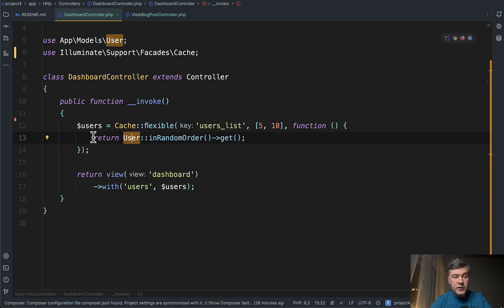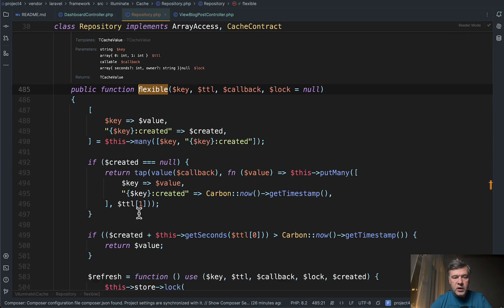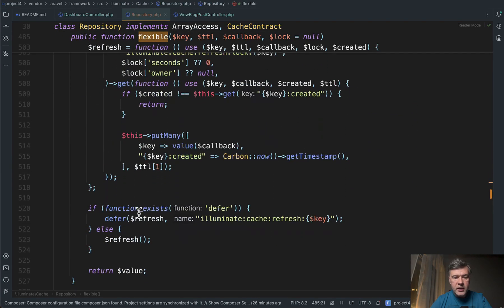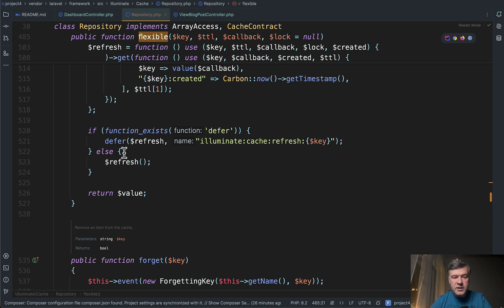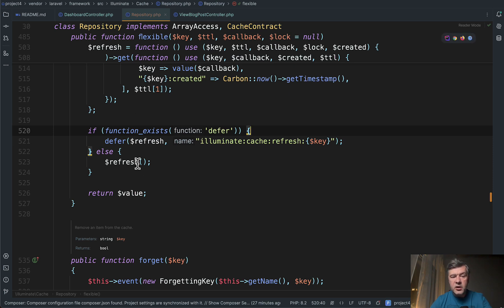And under the hood if we click that cache flexible we can scroll down that function and at the very end we can see defer. There is a check if there is a defer helper which means it is Laravel 11.23 or later. Then we call that defer, otherwise we refresh immediately.